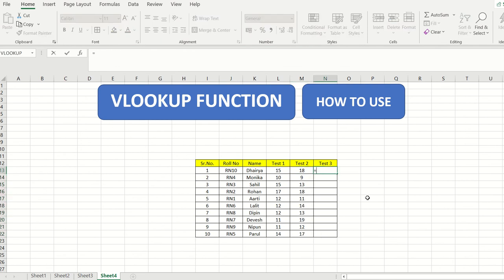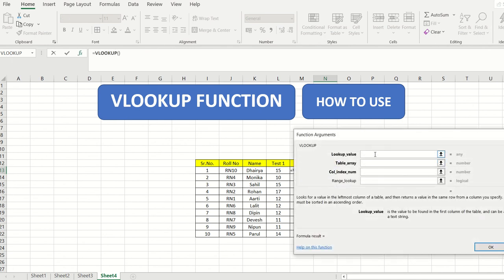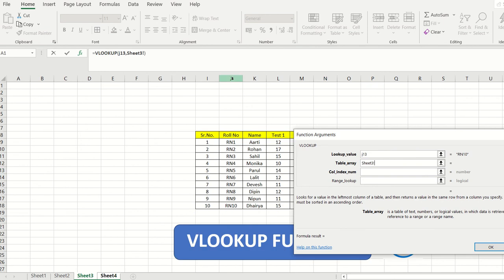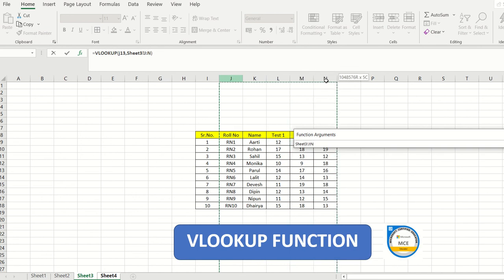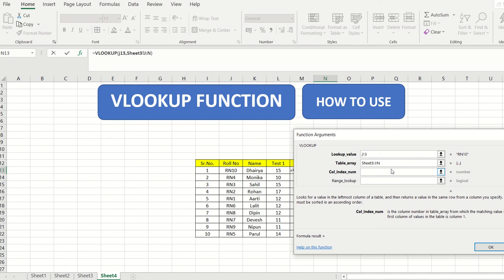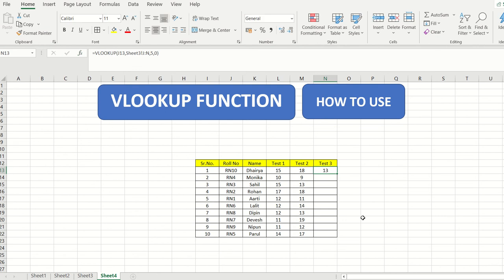For test 3 scores, type equals, select VLOOKUP, lookup value is J13. Go to the previous sheet, start from the roll number column, extend to the 5th column. Enter column index 5, range lookup 0, click OK, and double-click to fill. The scores are now populated automatically.